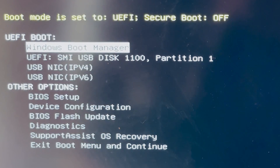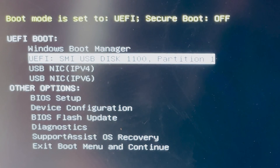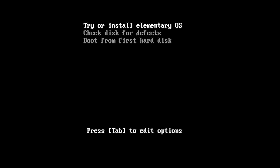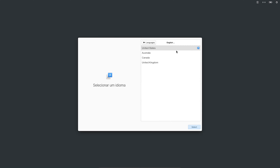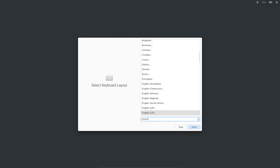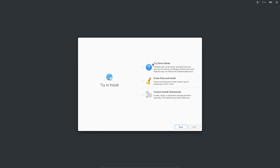Enter the boot menu using your system's boot setup key, then choose your bootable USB drive from the boot menu. Select 'Try or Install Elementary OS.' Choose your language, region, and keyboard layout — you can test the keyboard layout before continuing. To dual boot, you must choose the 'Custom Installation' option. Choosing 'Erase and Install' will wipe everything and install Elementary OS only.